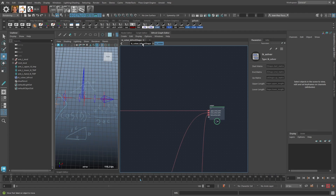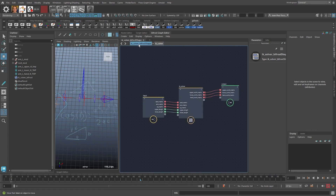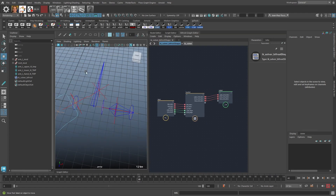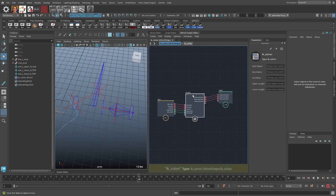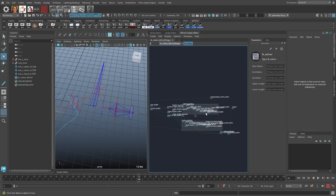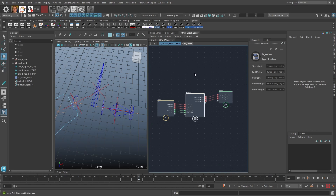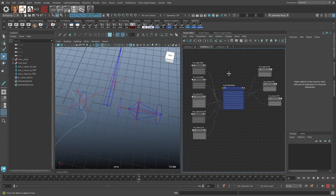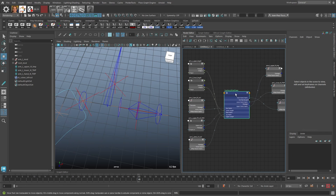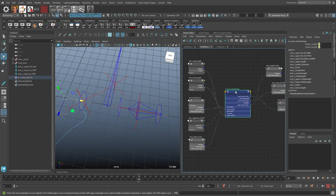The reason I wanted to show this is that Bifrost compiles all the nodes internally into one piece of code, and Maya evaluates this as one node in the Maya evaluation graph. The node overhead is much less because it doesn't have to schedule all these nodes individually — only one node needs to be scheduled. It is faster.